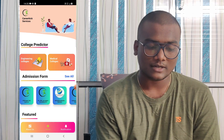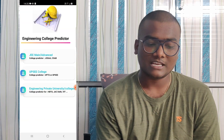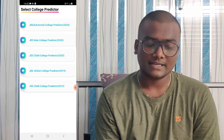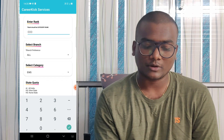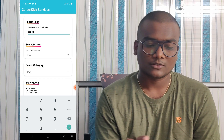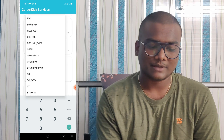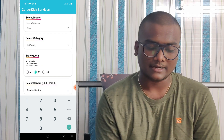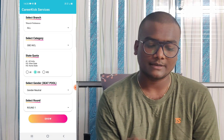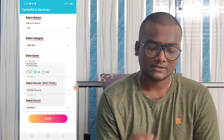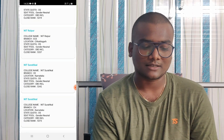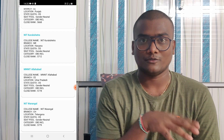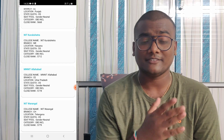Go to Engineering Colleges and then the Advanced College Predictor. You can select data from 2020 and 2019. I'm going to the JOSAA College Predictor. My predicted rank is 4800 — select that. For category, let me keep OBC-NCL, and select Other State and Gender Neutral. If you are female, you can select Female. Select Round 7 and click Show. These are all the colleges predicted for your percentile and rank.